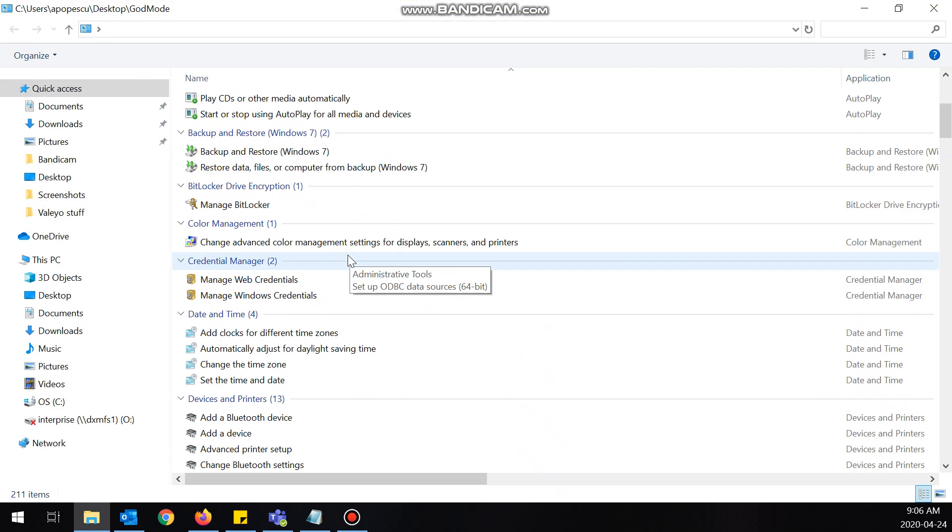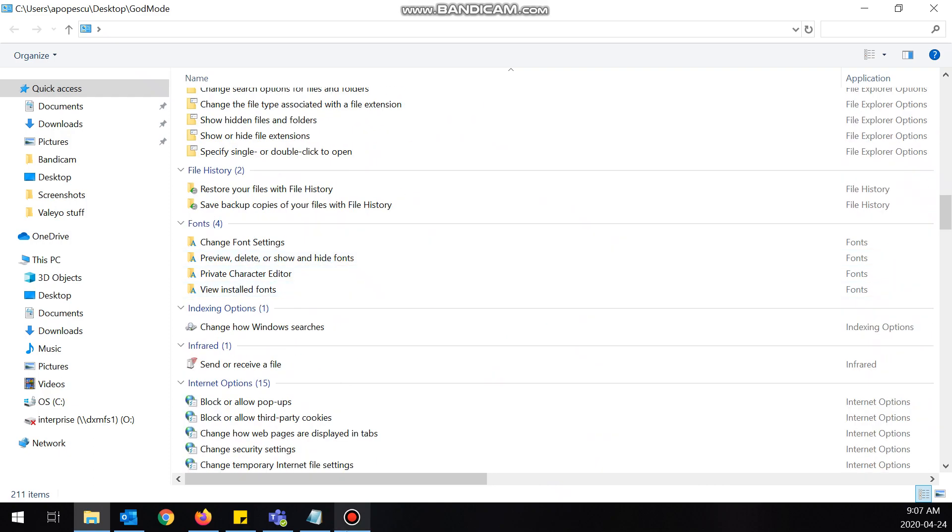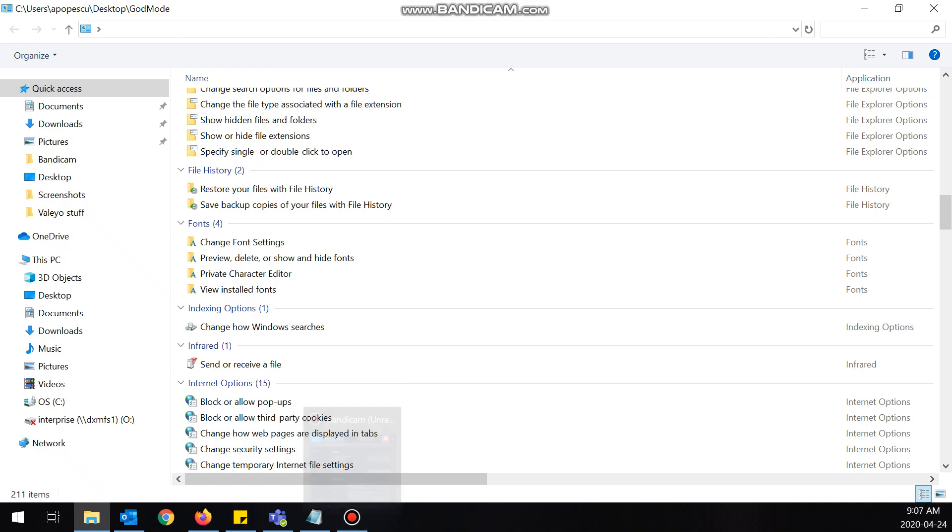So it's kind of like a huge shortcut screen. But yeah, this is what God Mode is in Windows. Hopefully you guys found this video helpful. If you did, please leave a like, and thanks for watching.